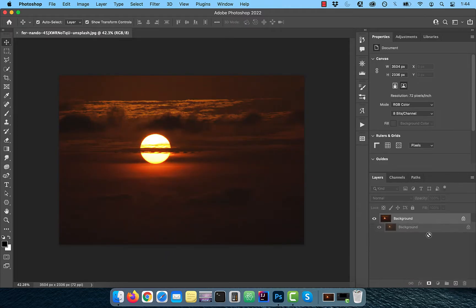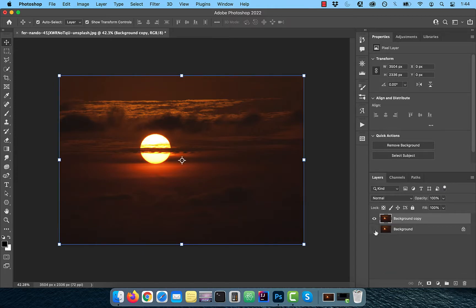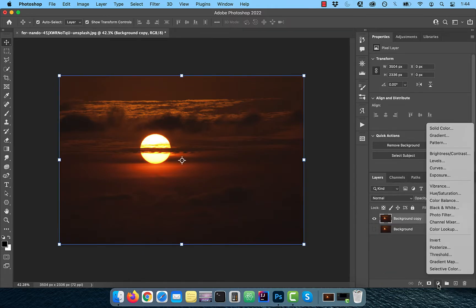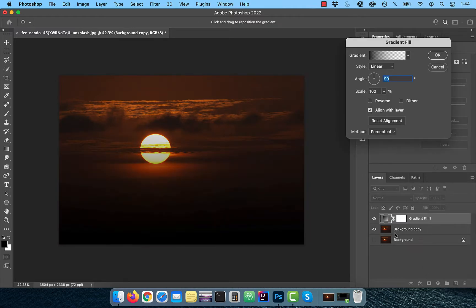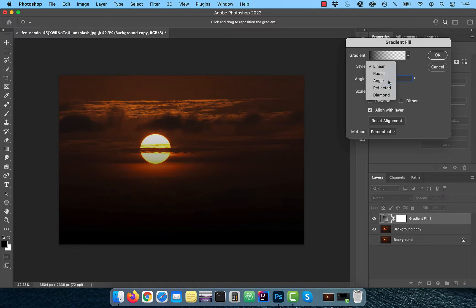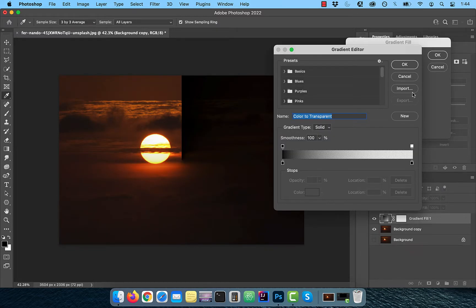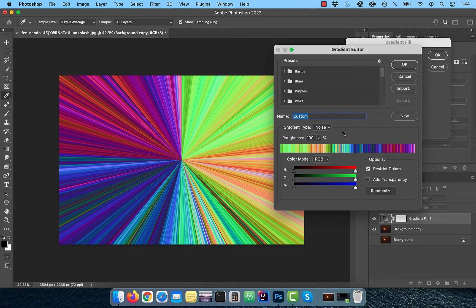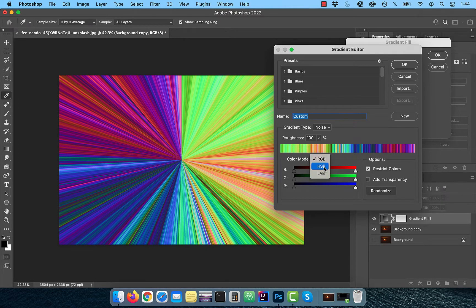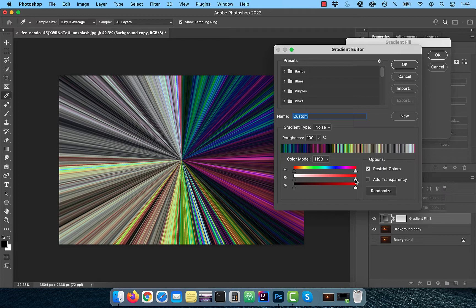Let's start by duplicating your background layer. Next, from the new adjustment layer menu, choose gradient fill. Select angle from the style drop down and then click inside the gradient to open the gradient editor. Change the gradient type to noise and set the roughness to 100%. For color model, choose HSB and drag the saturation slider all the way to the left.